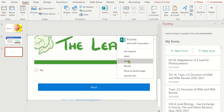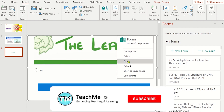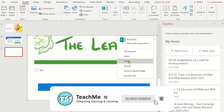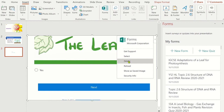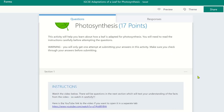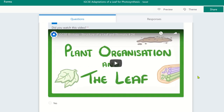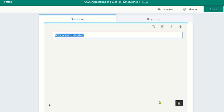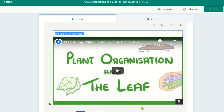Alternatively, before you share the PowerPoint with your students, you could edit the questions or add a new question by clicking on the Edit icon. This has now opened the quiz in Microsoft Forms and you can make your edits.